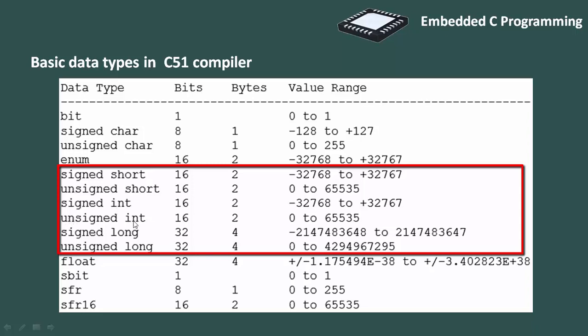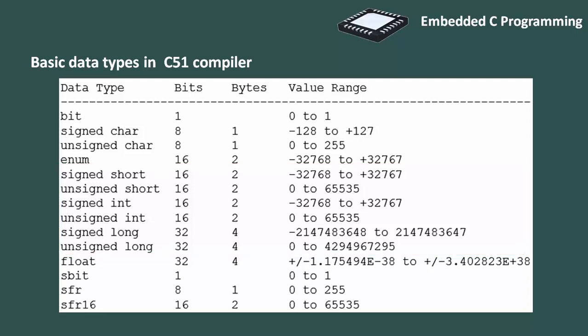Unsigned int is of 2 byte long and it supports value from range 0 to 65535. Most of the data types are signed by default and the character is unsigned by default.